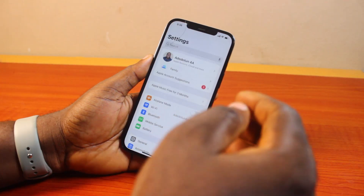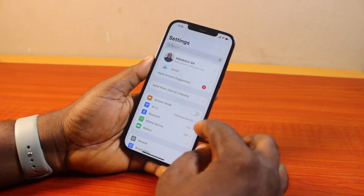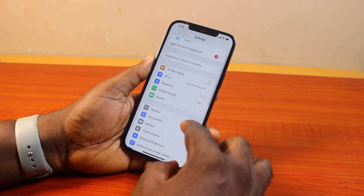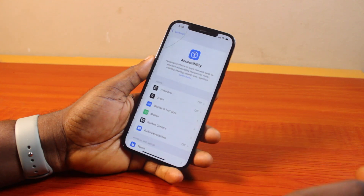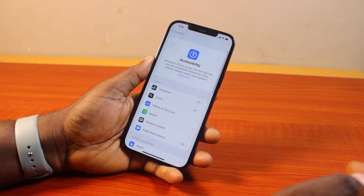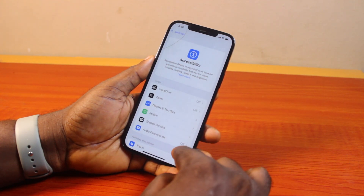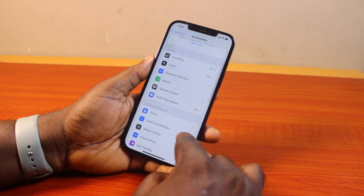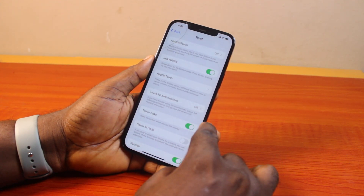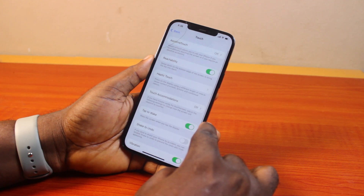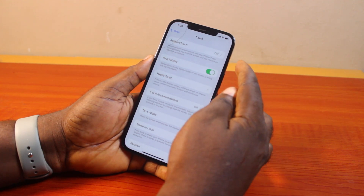Now, to turn on iOS 18 AssistiveTouch, the first thing you need to do is go to your iPhone Settings. On the Settings page, scroll down and click on Accessibility. Once you've selected Accessibility, scroll down until you get to Touch and then click on that.